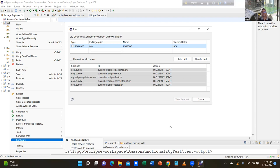You are ready to convert the project into a BDD Cucumber project — not TestNG, BDD Cucumber. Once you can complete this project you become an automation engineer. Until you cannot complete a project using BDD Cucumber you are a junior automation engineer — once you can, you become an automation engineer.